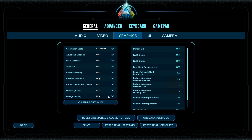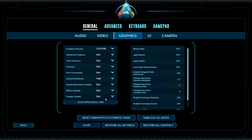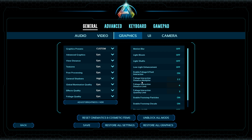Foliage is an easy one — how much do you care about how pretty the vegetation looks? Set it to Epic for a beautiful picture, but be warned: it will drop your frame rate a ridiculous amount because foliage covers the entire ground. The higher this is, the harder it is to run, but it will look so much better. For PVE players, I recommend setting this as high as you can.